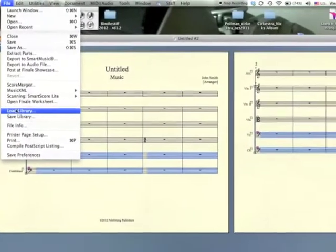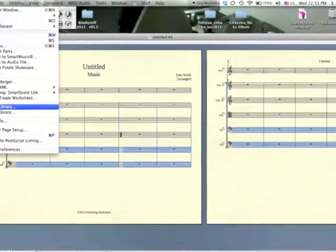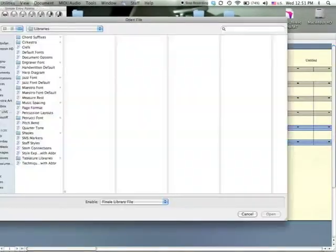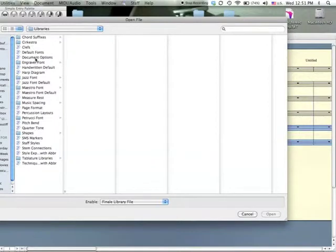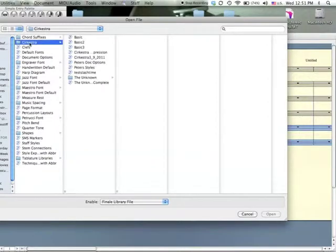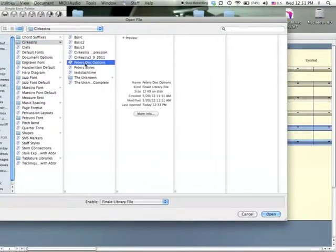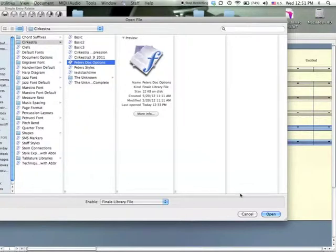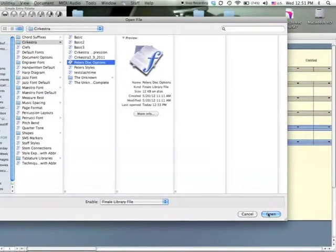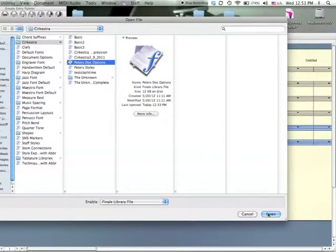File, Load Library, Peter's Doc Options. Again, these files, look in the description for a link to where they are. As soon as I load these document options, it's going to change my document options, and they're going to have the right font, and the right size, and the right spacing for those nice big time signatures. Thank you.